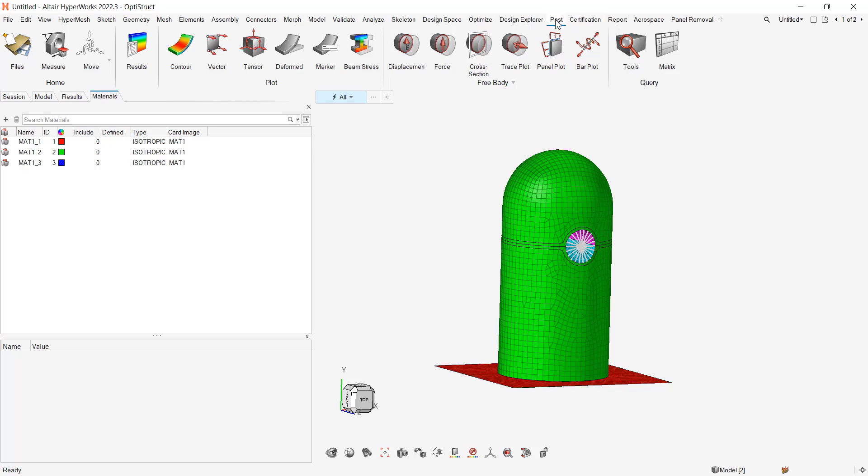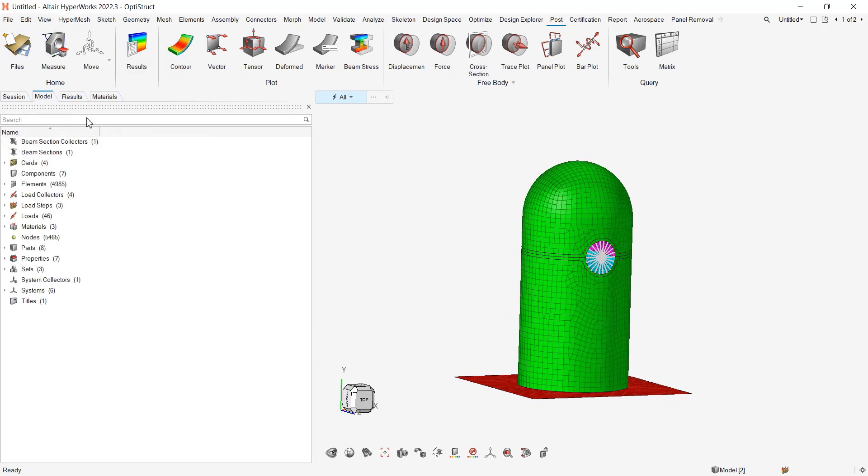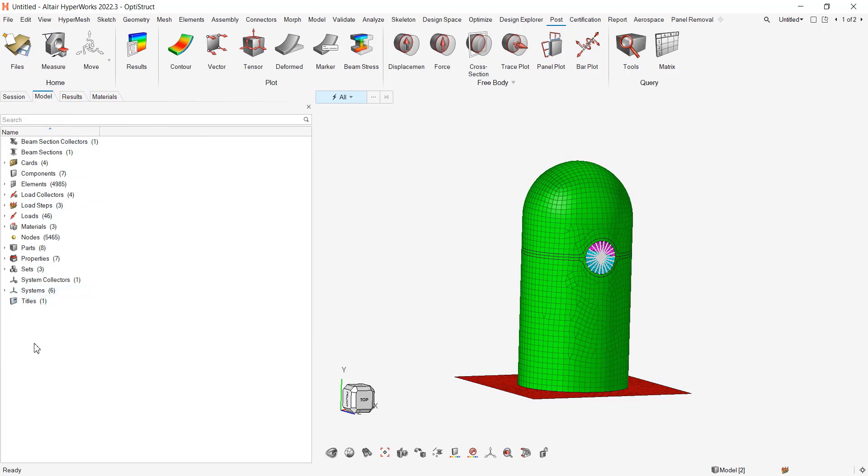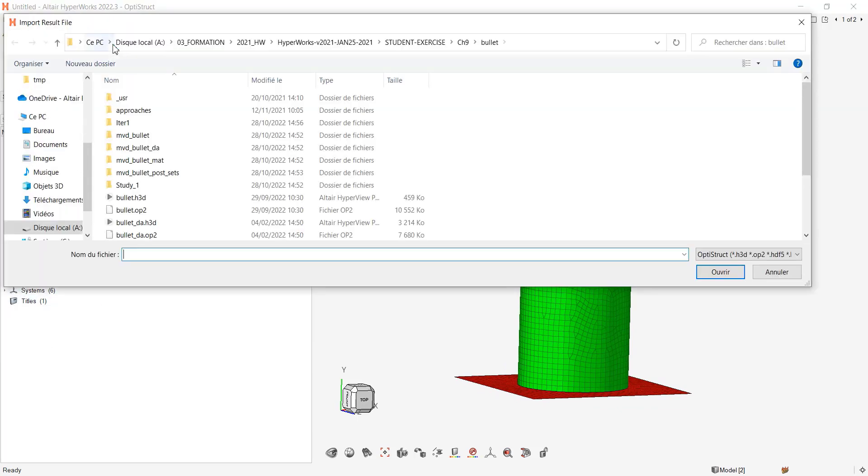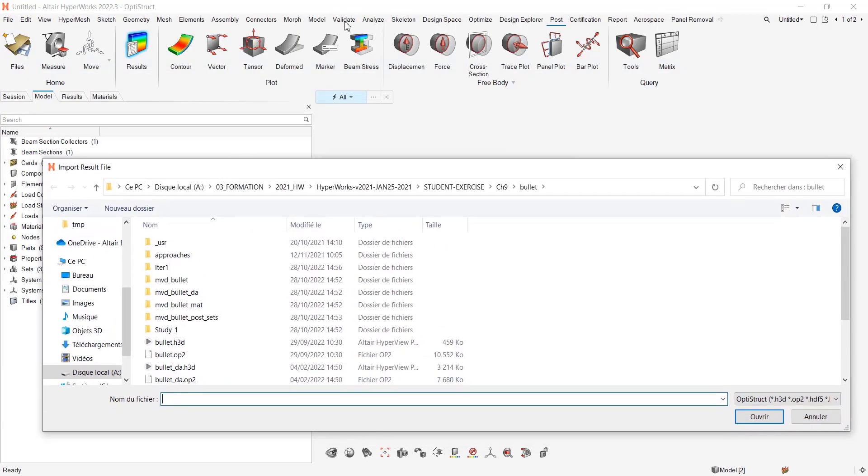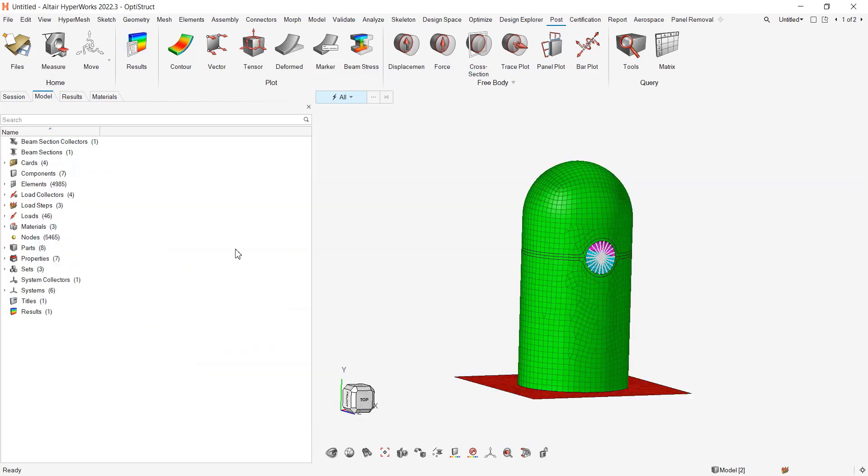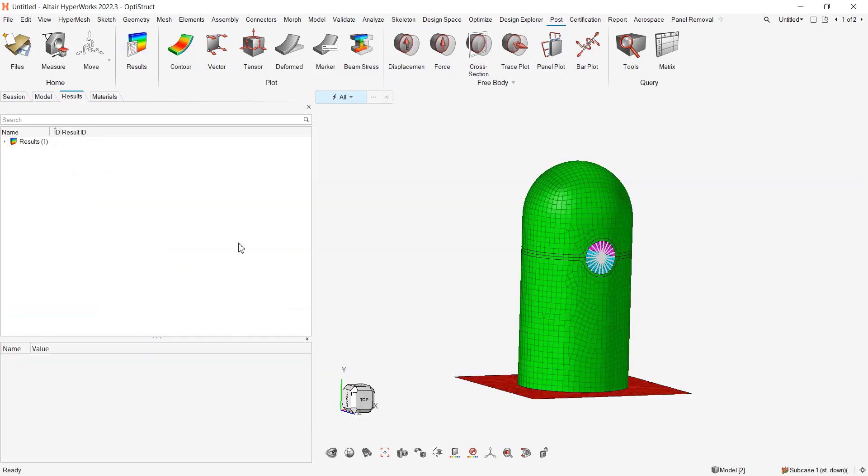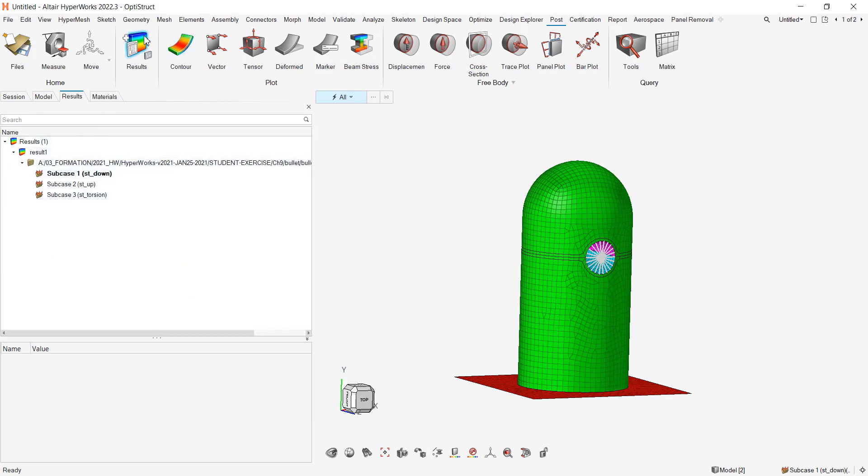Let's have a look first at the post. Right now, the only thing that I have in my model is my FE model. So the first step is to load my result file. I will go to the post ribbon and the result, I hit on the plus. And I can pick one of my H3D. So here now you see that I have my results available with a list of my sub cases. From there, I will click on this derived load case icon.